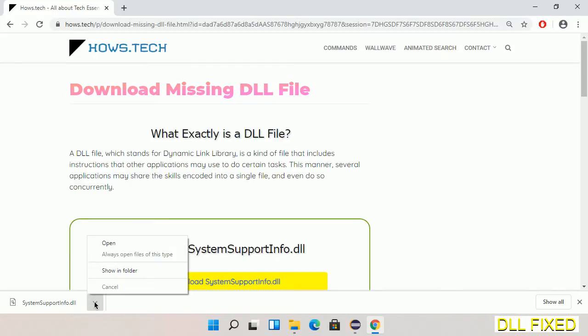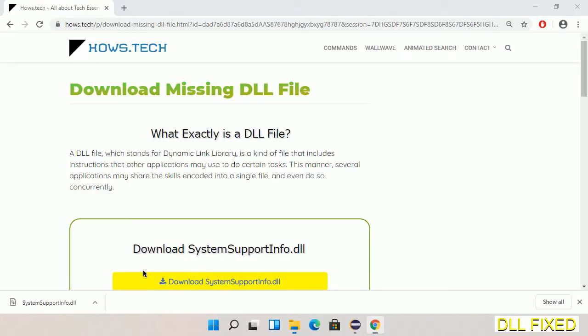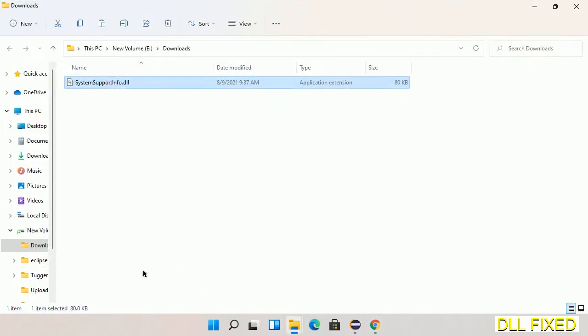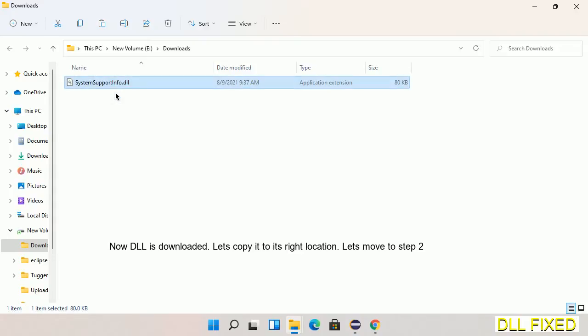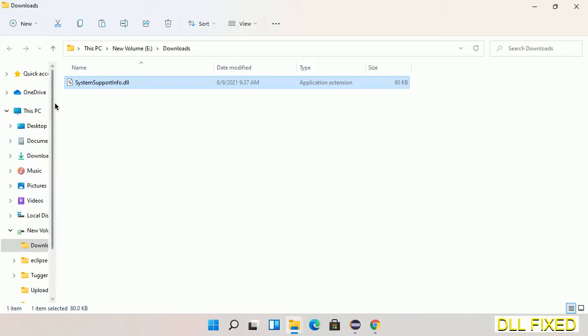Now we open the file. We have to copy this file, so click on it and select copy. Then we'll move to the next step.